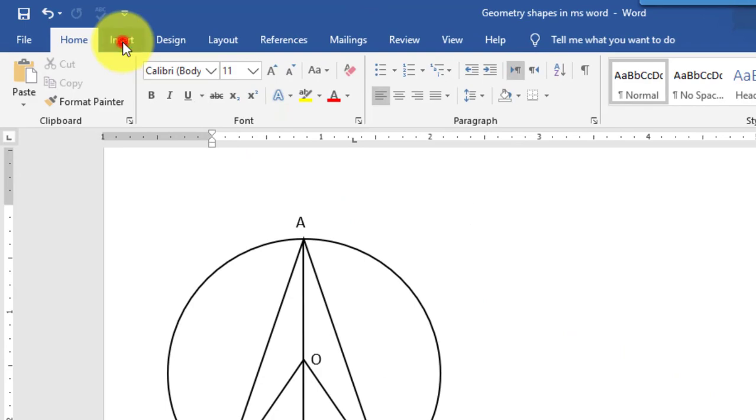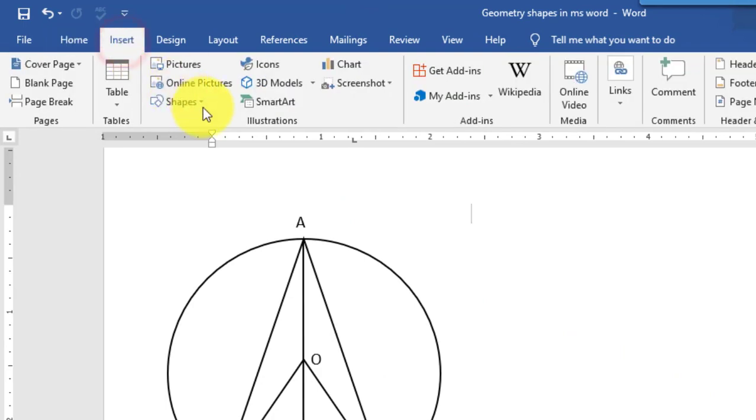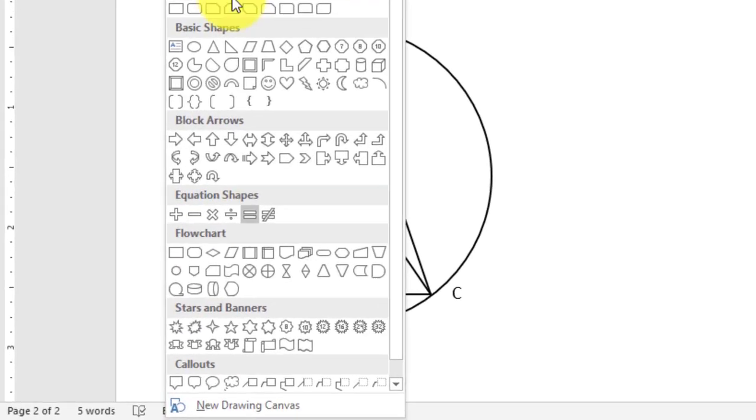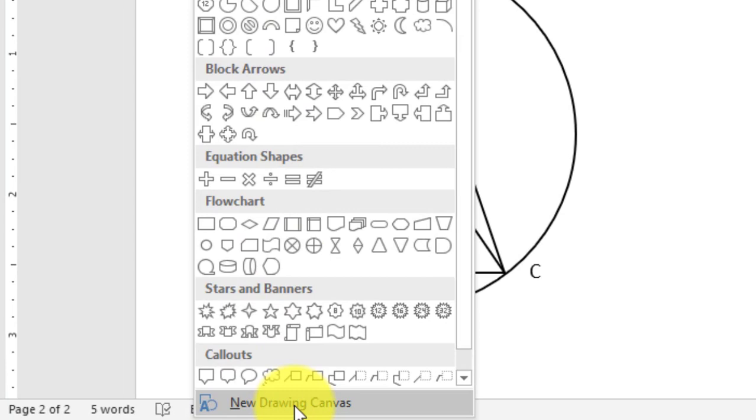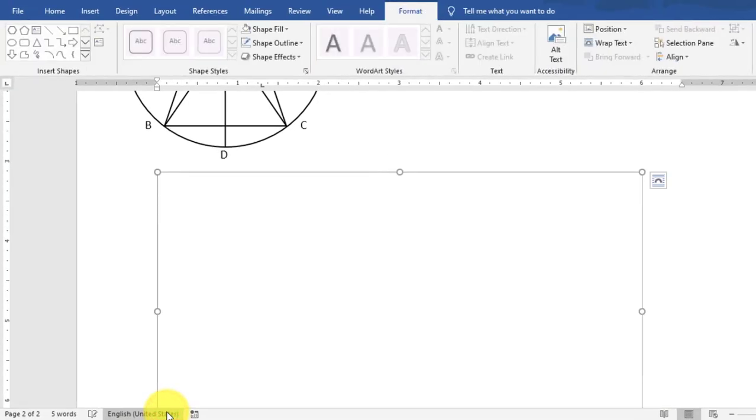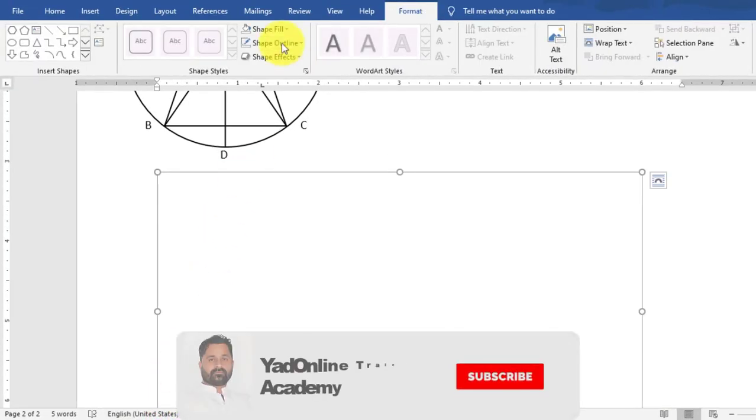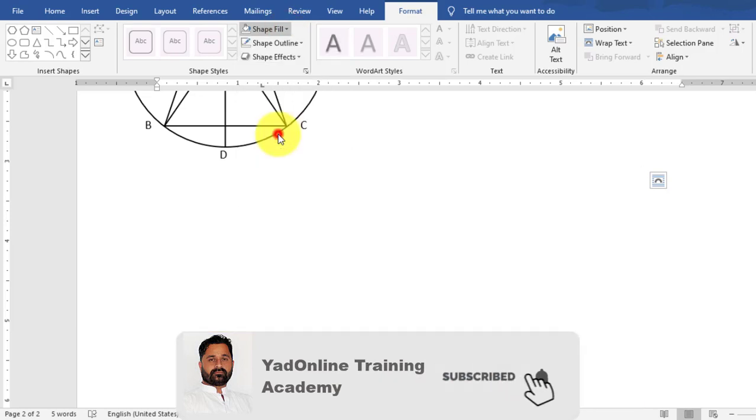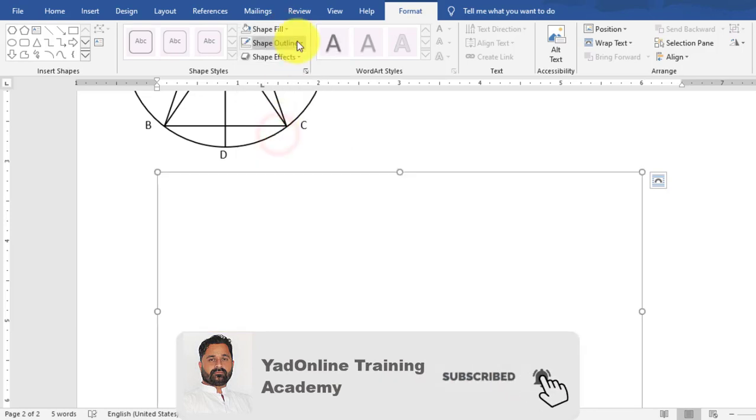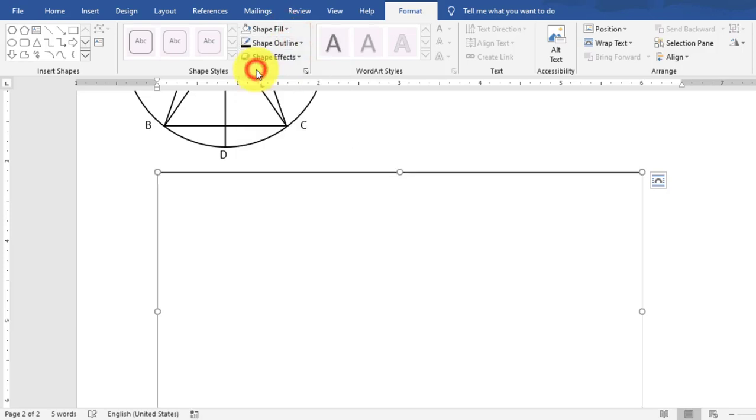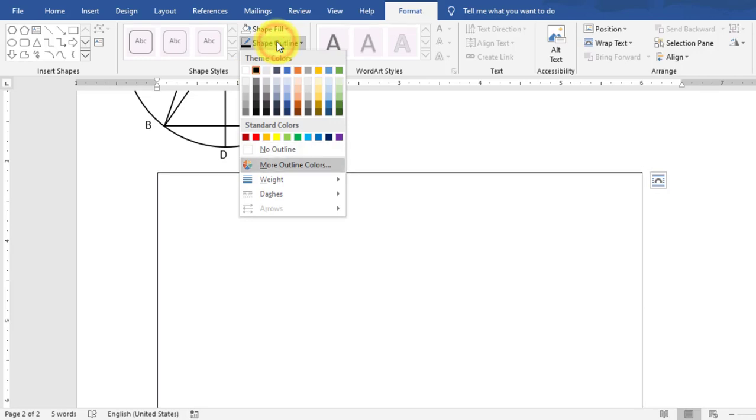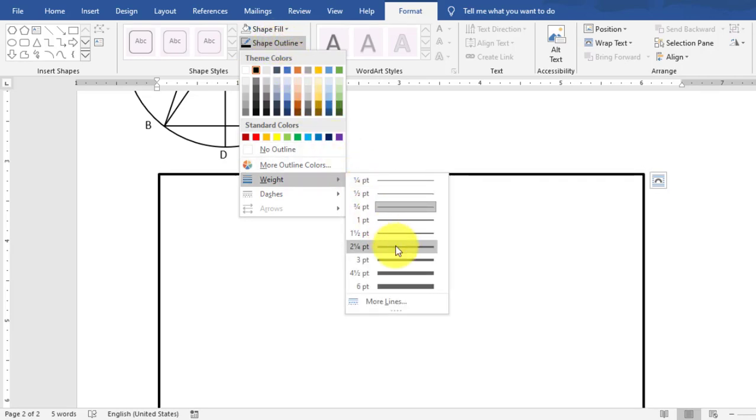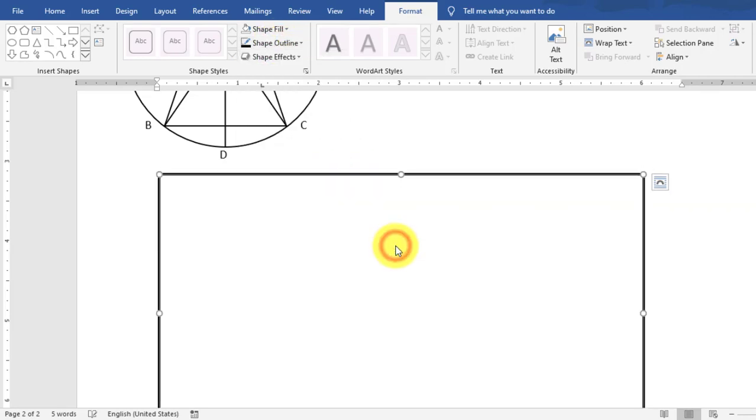Go to Insert tab, Shape, select New Drawing Canvas. Select shape fill, No Fill, then select Shape Outline, Black, and select the weight, 2 point.